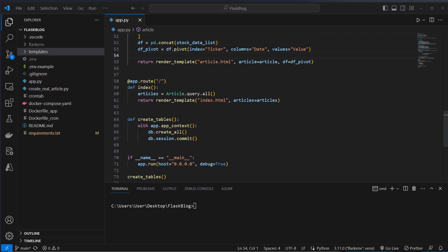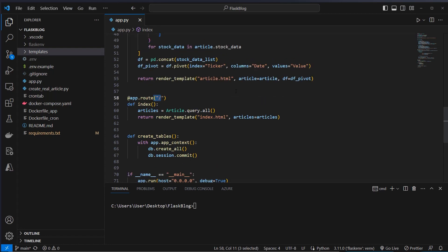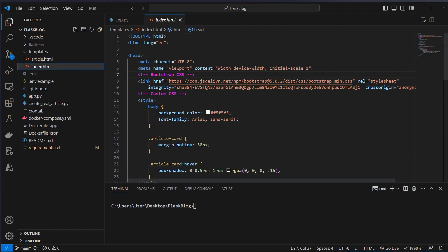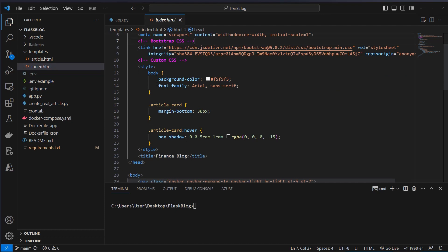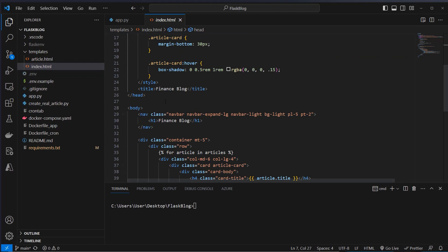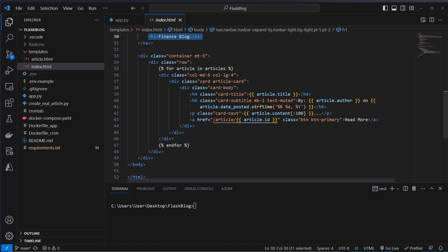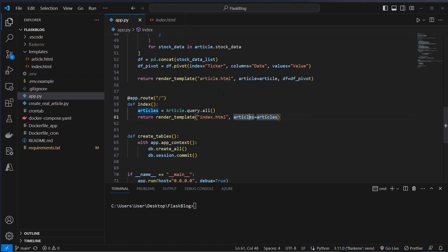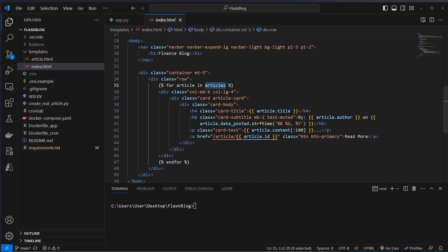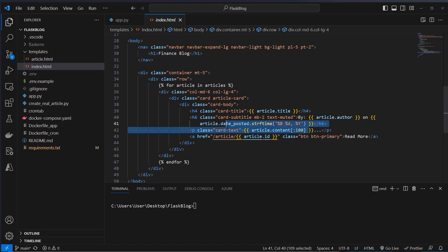Now let's have a look at the templates. We've got index.html which will be displayed in the root directory of the website, and also article.html. In index.html we use Bootstrap CSS which makes it easier to prototype a simple application, and then some custom styling like a background color and font family. At the top we use a navbar with an h1 which is 'Finance Blog', then we loop over each article. This is the variable which we passed in app.py — the articles list — so we can use a for loop in Jinja syntax. We loop over each article and display a container with a responsive design.